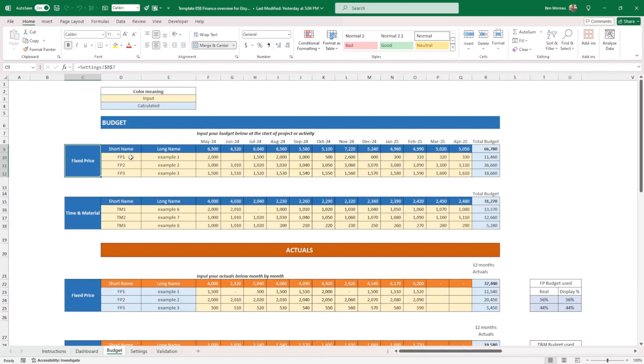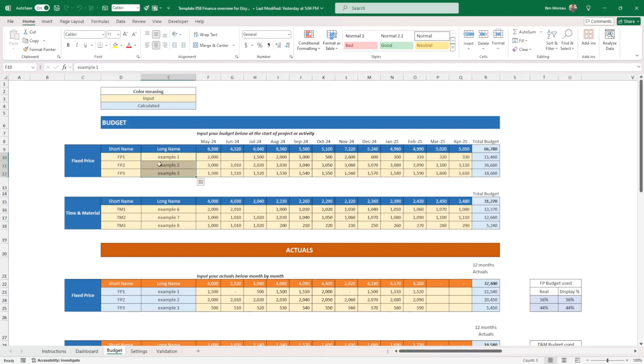The short name that I've given here is FP1, FP2, FP3. It has to be short for the dashboard once again. And then here you can put your long name for fixed price. What could we have? It could be material, software. It could be anything, rental of premises, anything that is fixed.